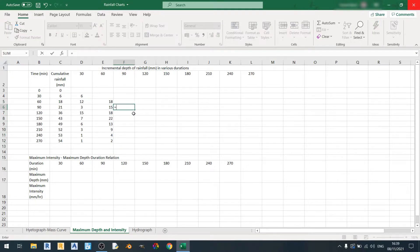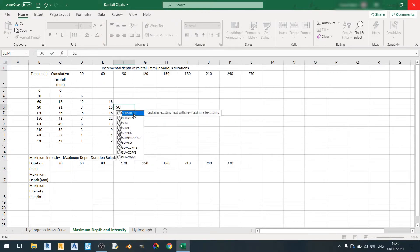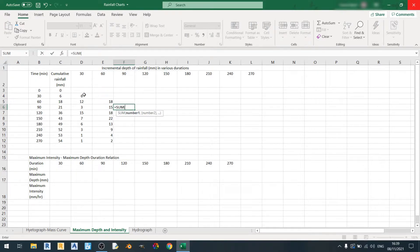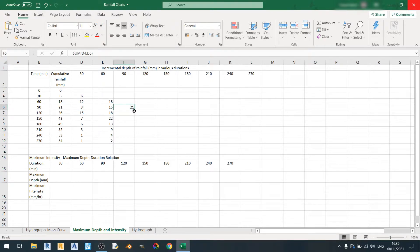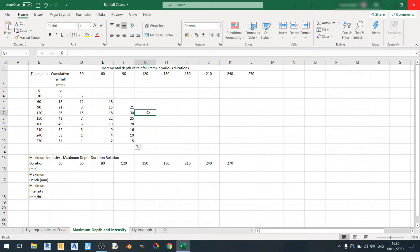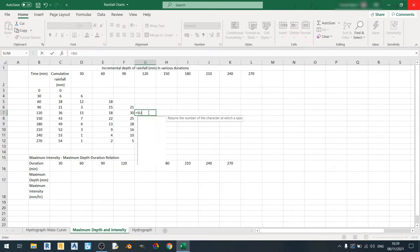A similar thing will be done for the 90-minute time frame — equal sign SUM, and I will sum up the data from the 30-minute column all the way to 90 minutes, and drag it down like so. I'll just finish up the calculations for the incremental depth of rainfall table.